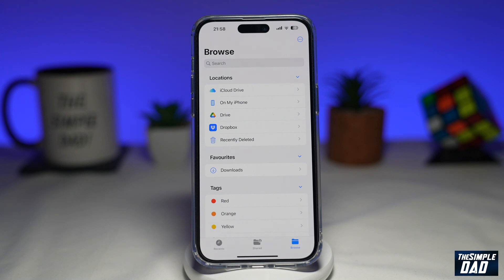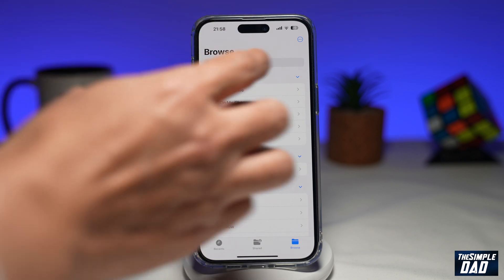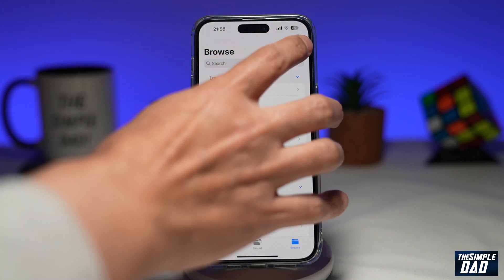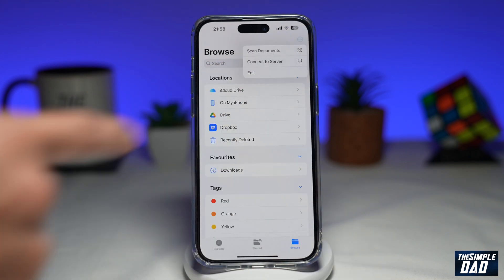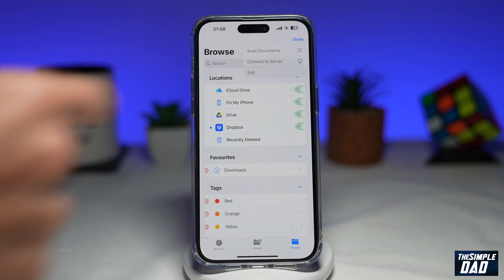First, go ahead and open up the Files app. Next, on the main screen, tap on the three dots at the top right, then tap on Edit.